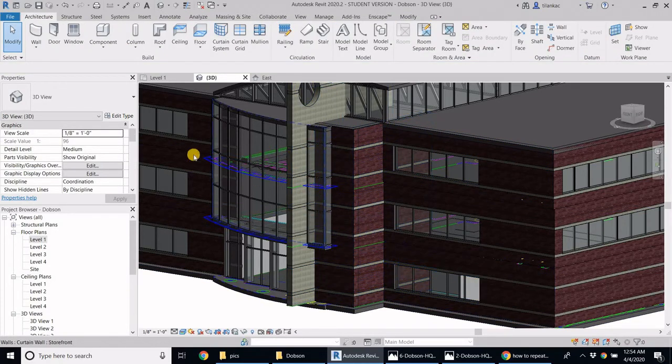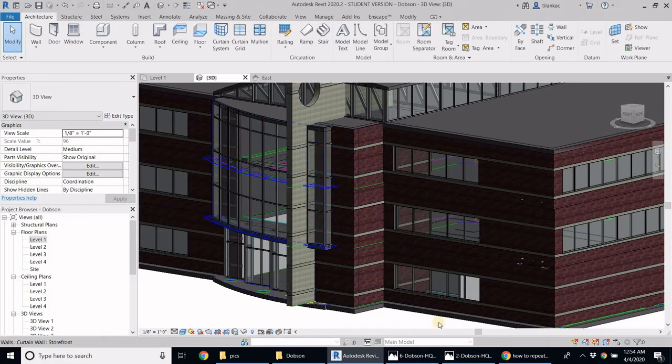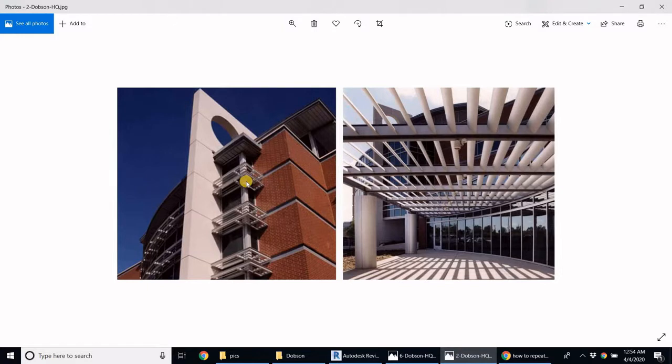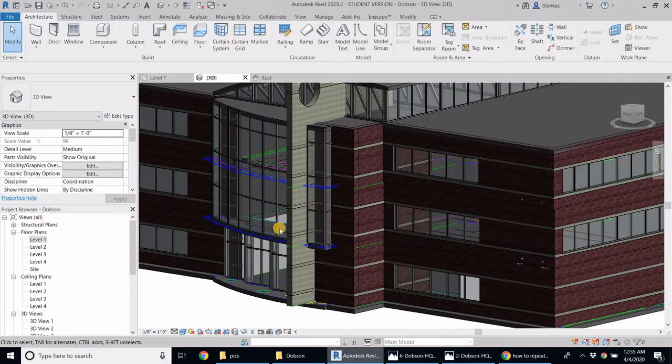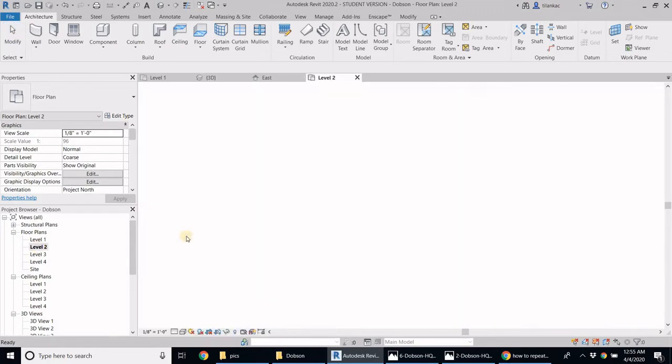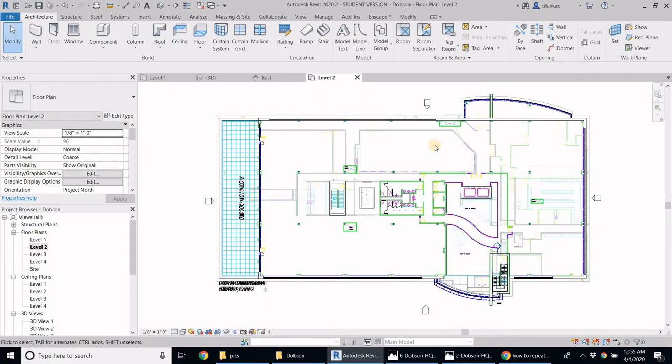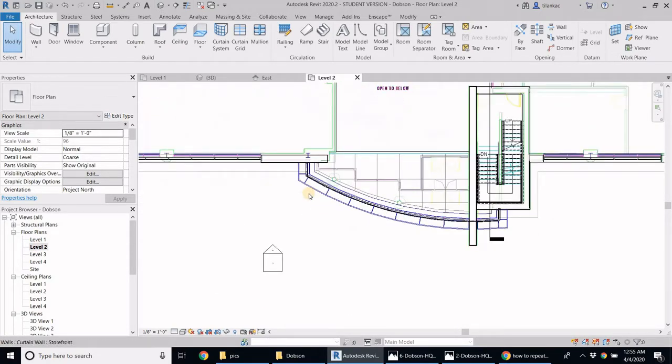In this video what I want to talk about is how to create these shading devices. If you take a look at the picture, there are shading devices on the facade, at least on the front glass window here. So I'm going to see how I can create these shading devices. Let's go ahead here. I'm going to go into my floor plan, the second floor plan, because that's where we see these shading devices.